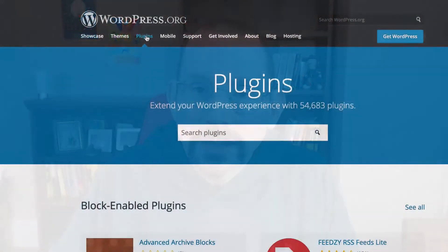Now to get this set up, you first have to have a wordpress.org account. If you don't already have one, create one. If you do have one, you'll need to sign in. Once you've signed in to wordpress.org, go under the plugins navigation tab here, and then search for all your favorite plugins.